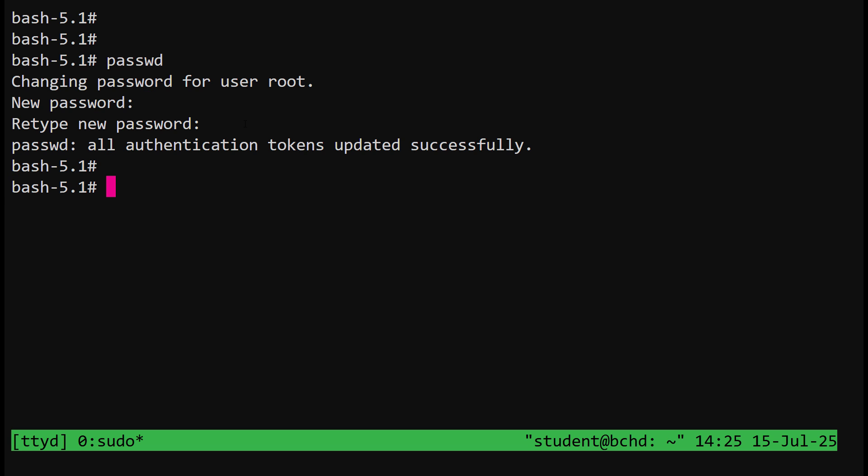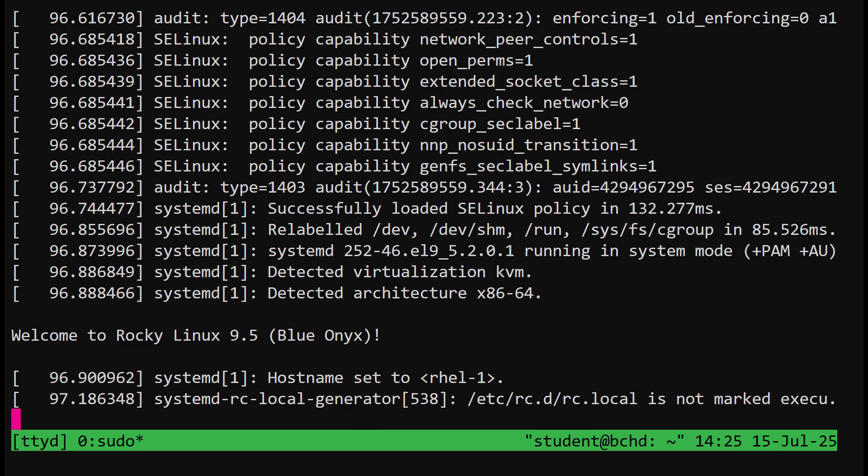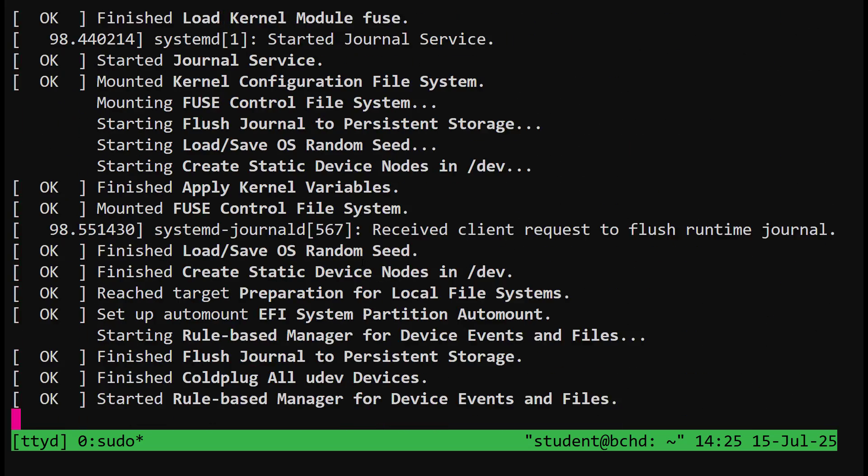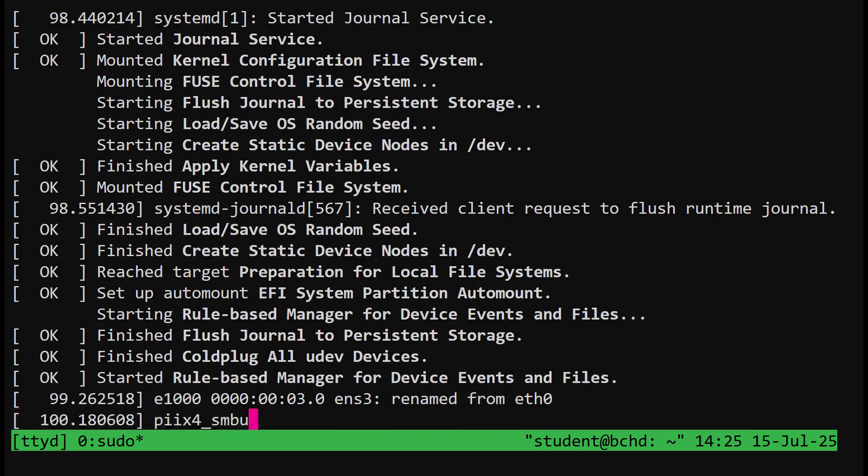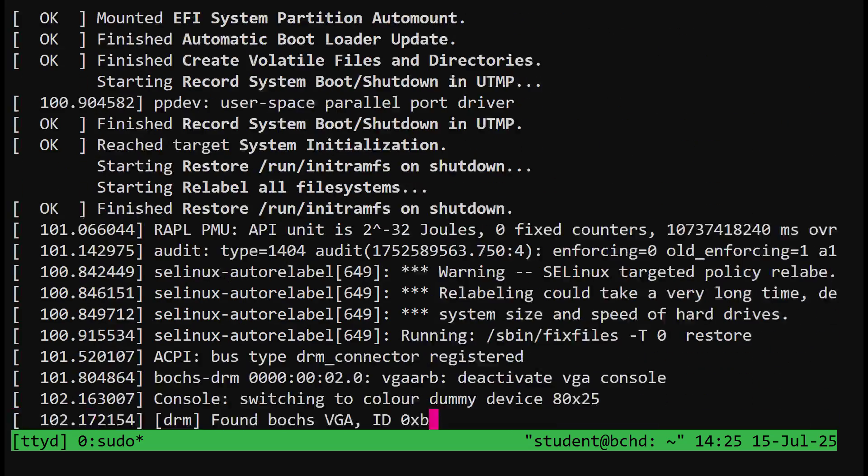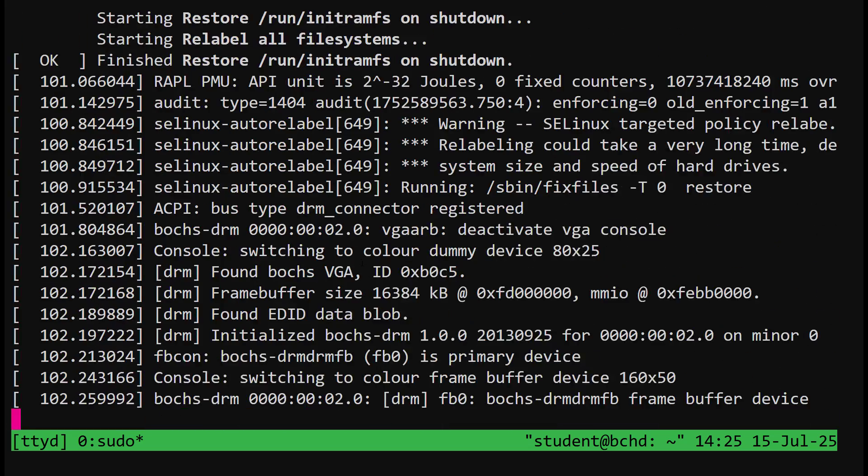Next, use the touch auto relabel command. Finally, run exec sbin init. This basically means, hey, let's get out of this emergency shell and let's keep booting normally. And that's it.